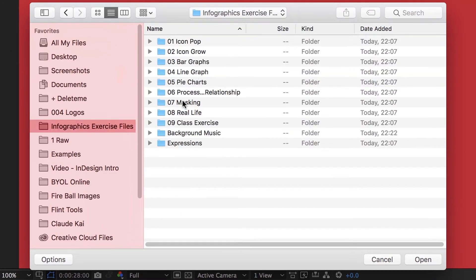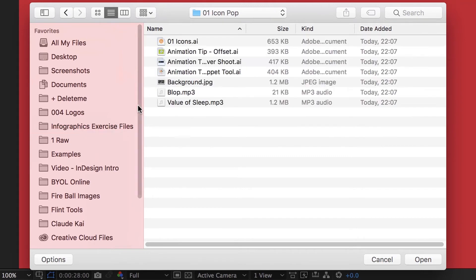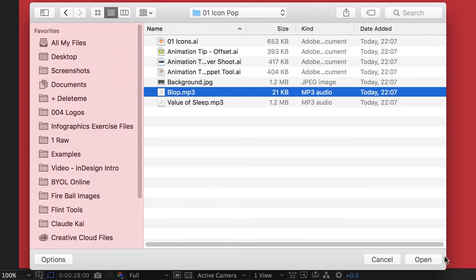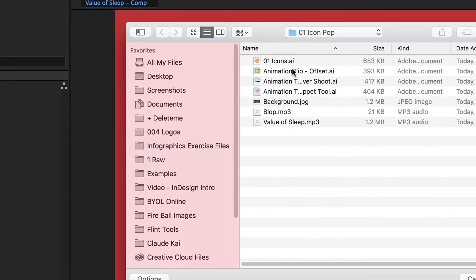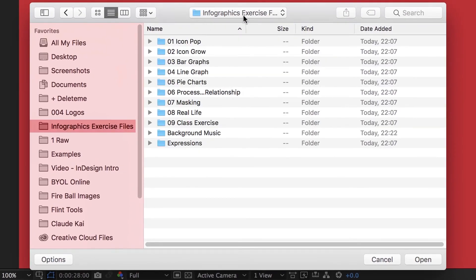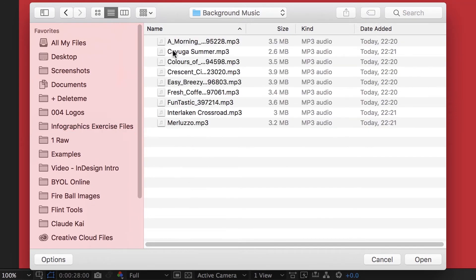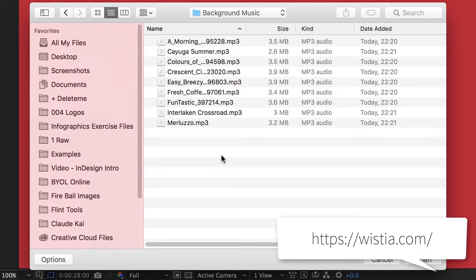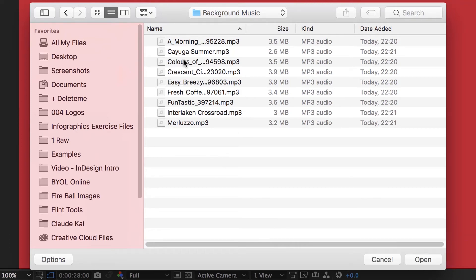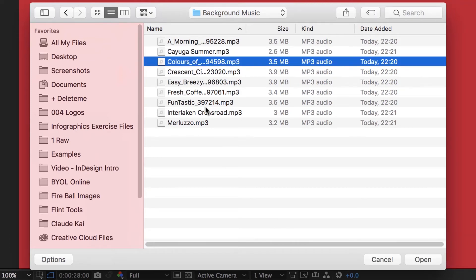There are two files — go to your Exercise Files. Under Icon Pop, O1 Icon Pop, bring in Bloop.mp3. Then double-click again to bring in a second file — just under the Root Infographic Exercise Files, it's called Background Music. We're going to use these on all the different exercises we do. All of these files here are a mixture — some are free because somebody like Wistia has given them out to us, and the others are from Shutterstock, which is a stock music site that I've paid for.